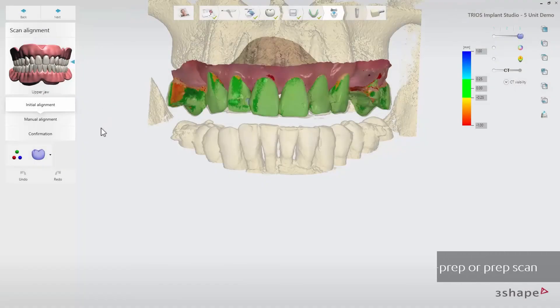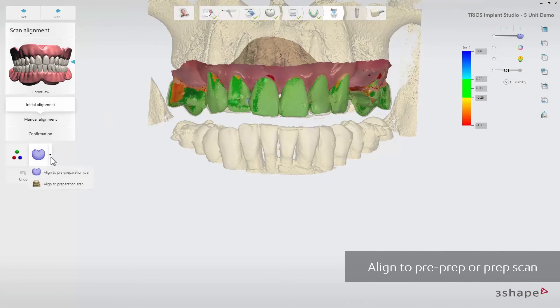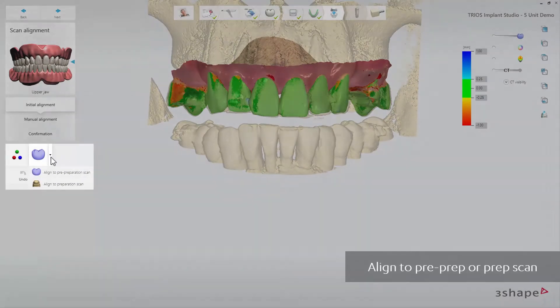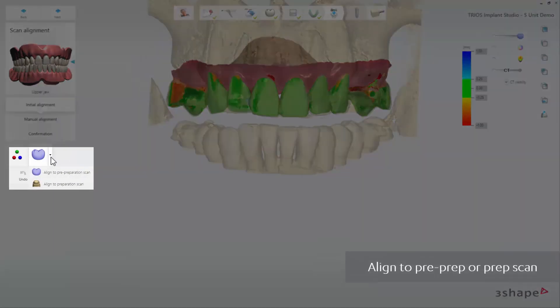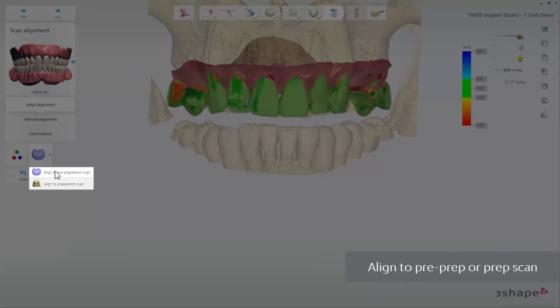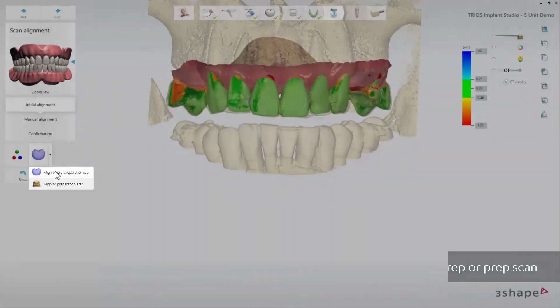If you have included a pre-preparation scan to your case, you can also decide whether you want the software to align the scans either to the pre-preparation scan or to the preparation scan.